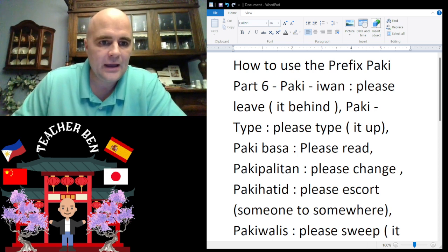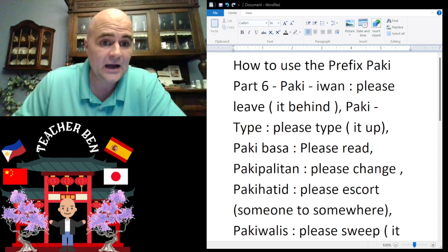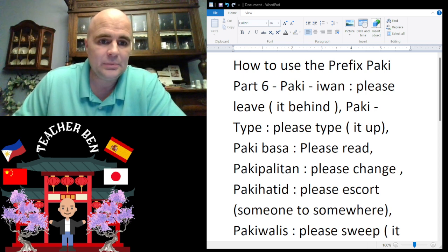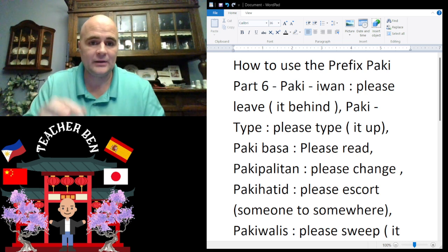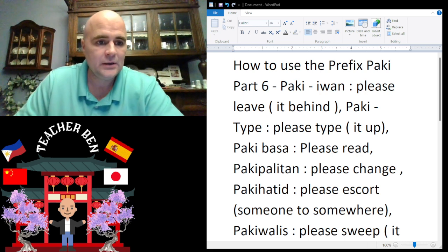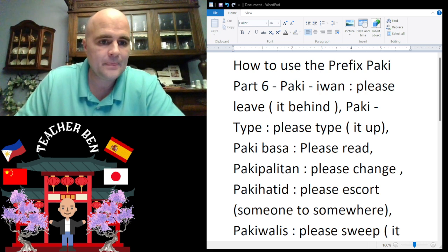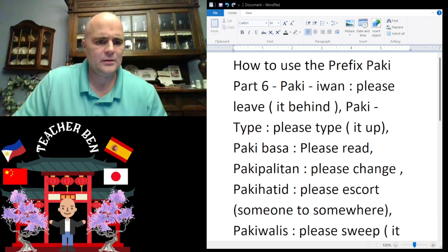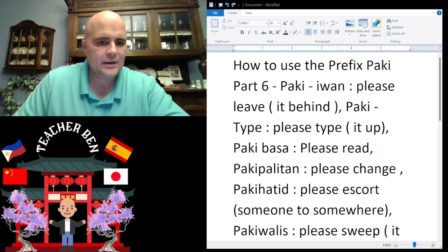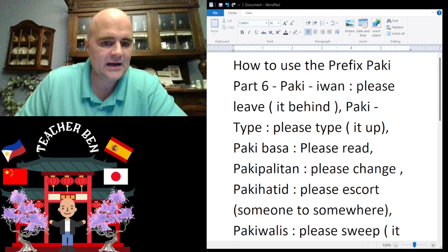Next we have 'paki type.' Paki type means 'please type it up' — type it on the computer. Paki type — give it a try. Paki type.